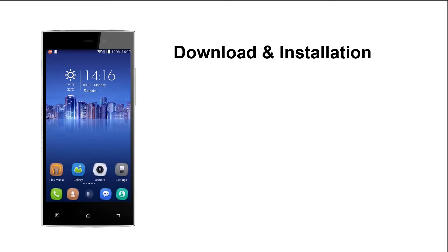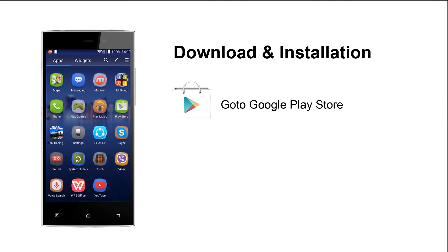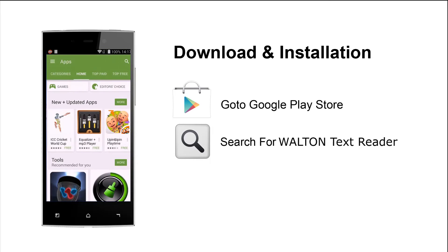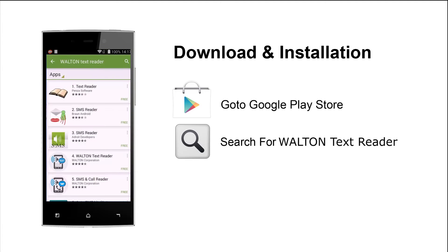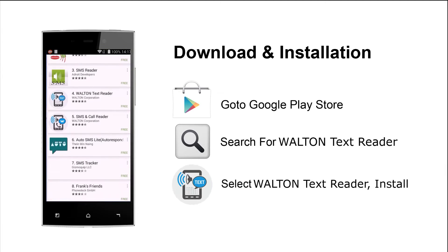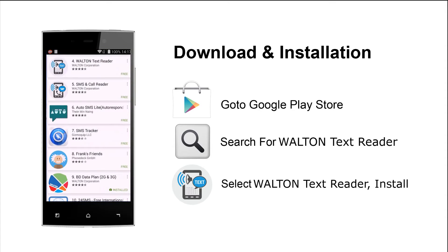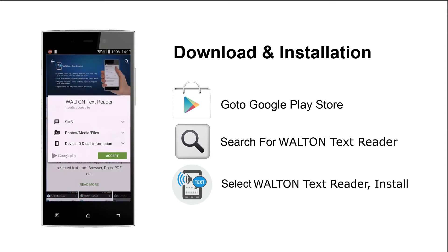Download and Installation. First, you have to go to Google Play Store then search for Walton TextReader. From the result below, choose Walton TextReader and then install it.